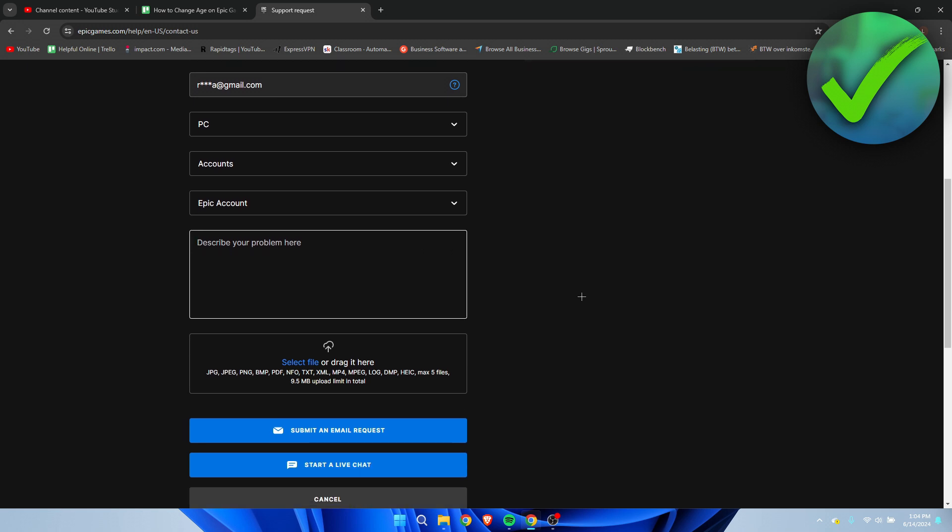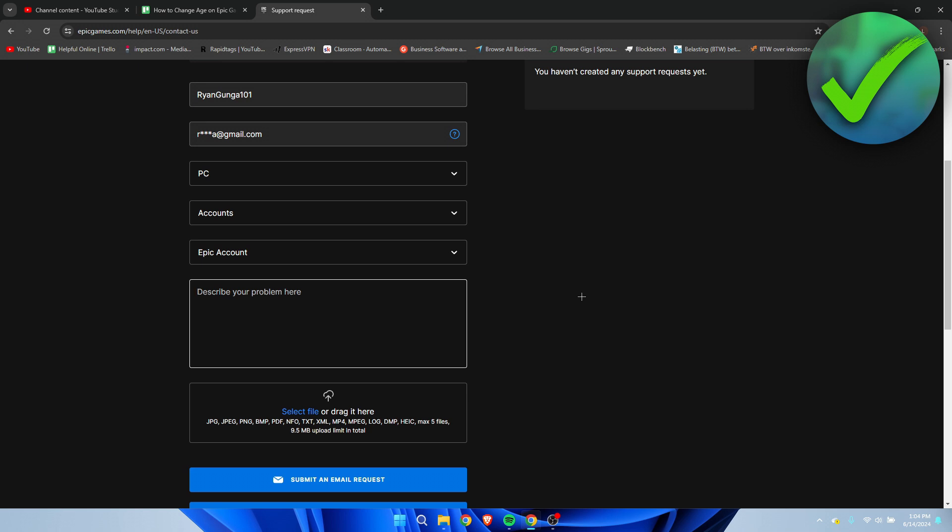Here we can simply describe our problem. We might have accidentally put in the wrong date of birth. For example, let's say you put in 2016 instead of 2006. Here you can describe your problem, explain everything, and that you want to change your account.